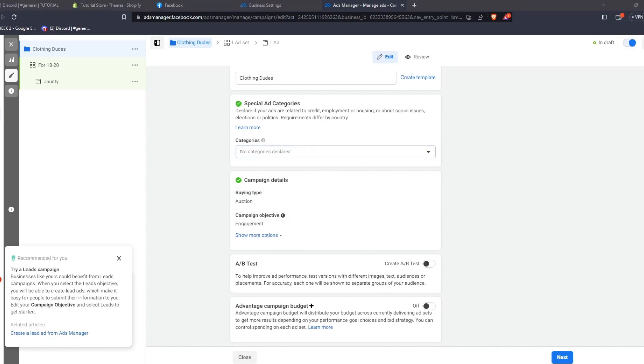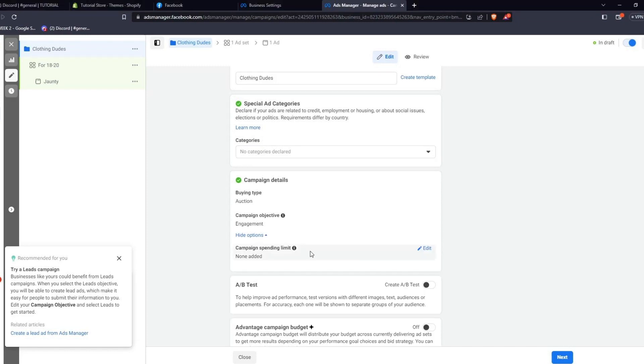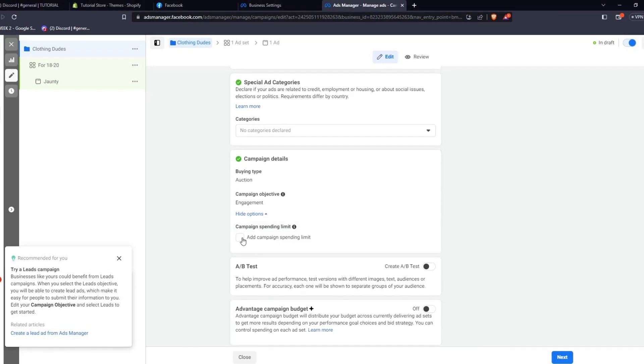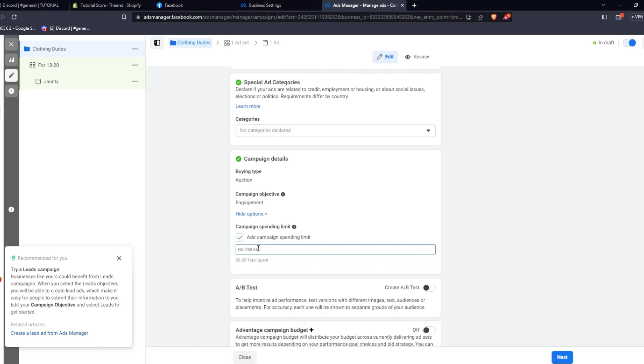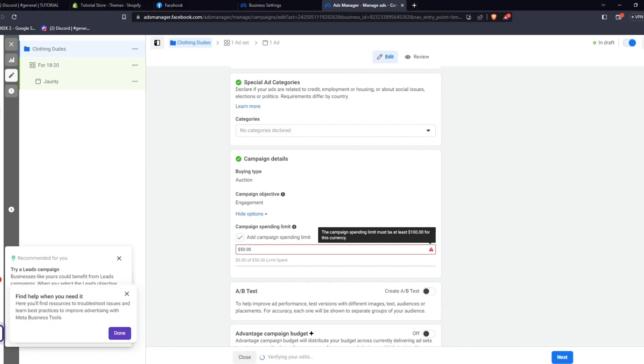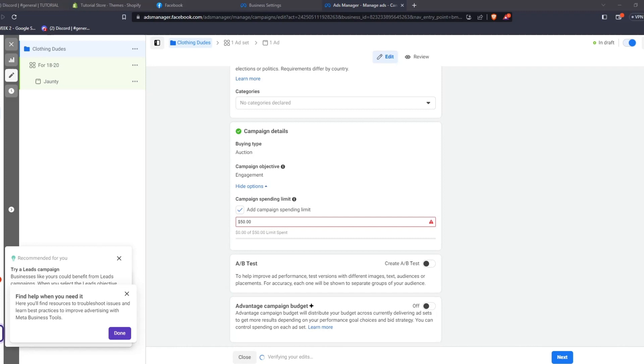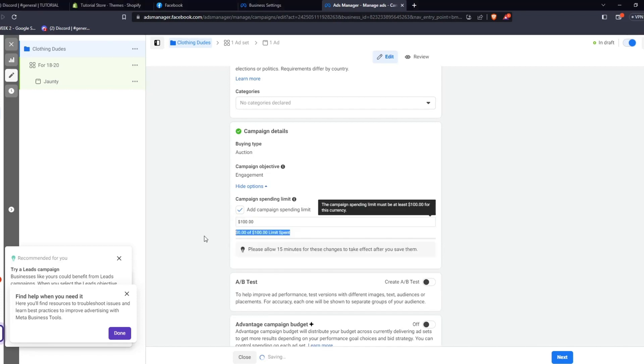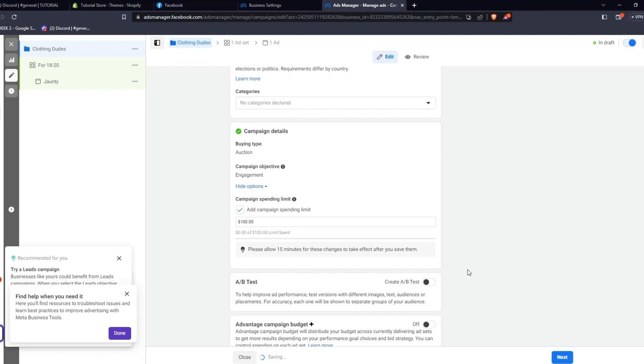You can also see details about your campaign, such as buying type, the campaign objective, and you can even set a campaign spending limit, which is basically the overall budget of your campaign. Here, you can click Edit to set your campaign spending limit. It'll alert you if your campaign spending limit won't reach certain requirements. For example, for the currency of US dollars, the campaign spending limit must be at least $100. Please note that any changes you make to your campaign details will need about 15 minutes before they take effect. From this list, you can also create an A/B test to test the efficiency of your ad campaign, and you can even set an Advantage Campaign Budget.